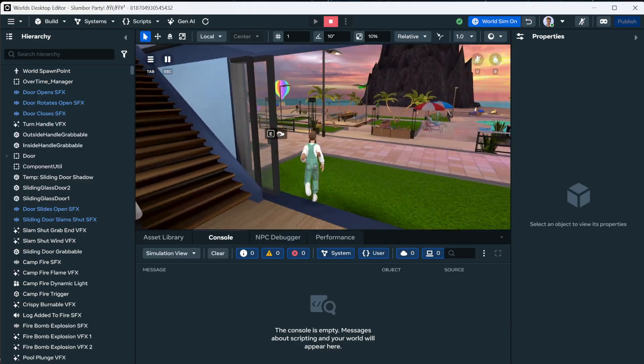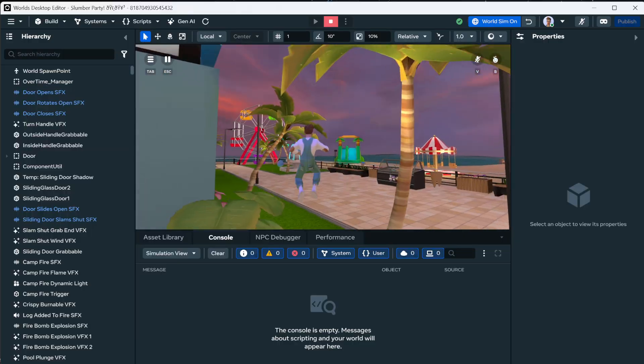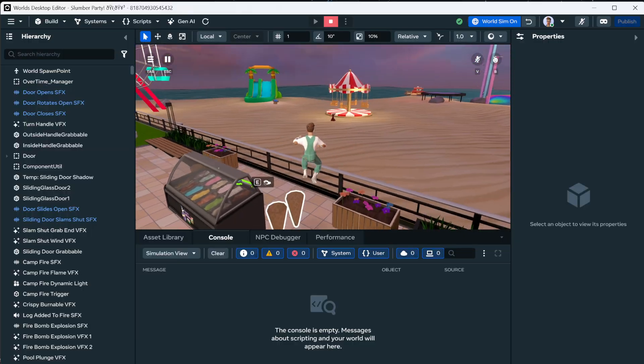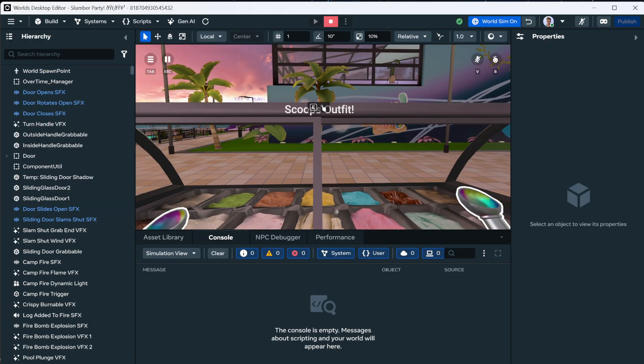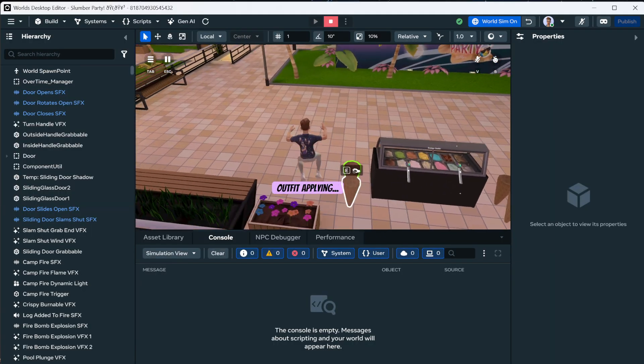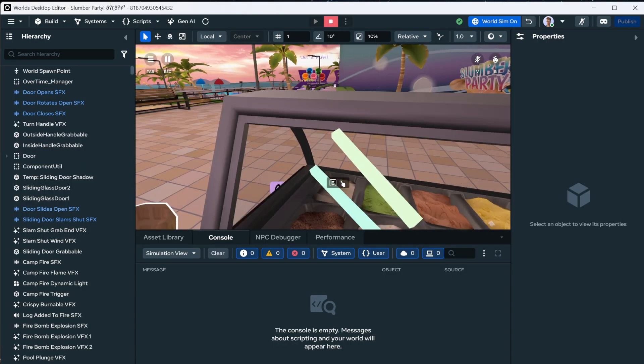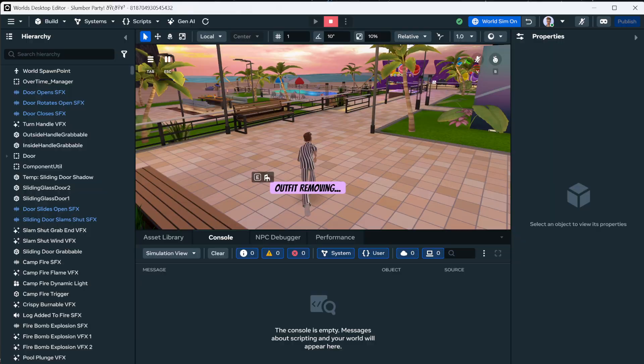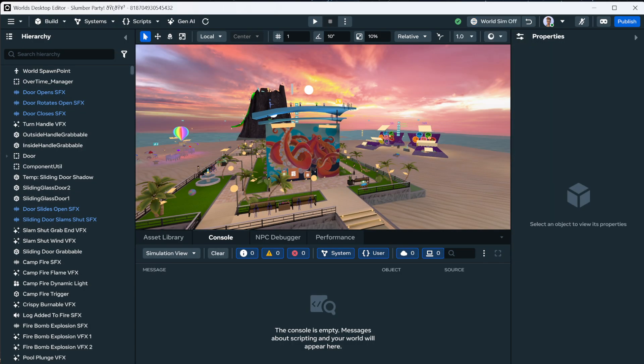And it's around the corner. Here's our ice cream shop. And here at the ice cream shop, we can attach the outfit. And we can remove the outfit. Pretty neat. It's pretty great. So I want to show you how it's done.